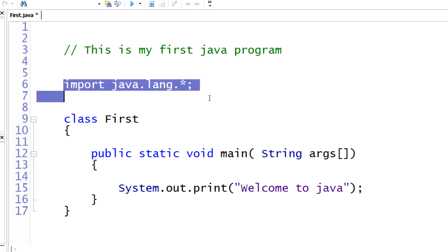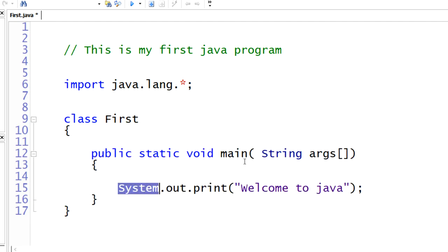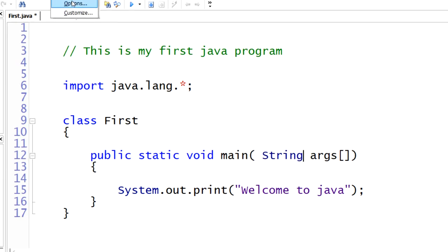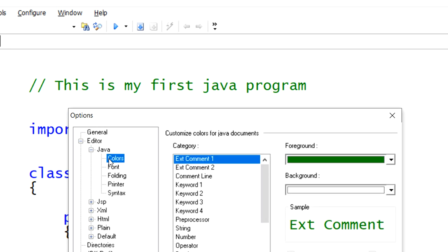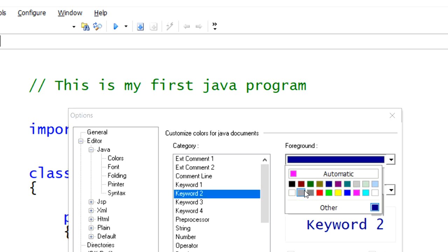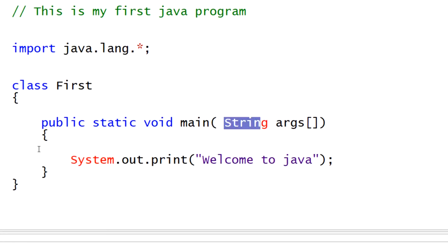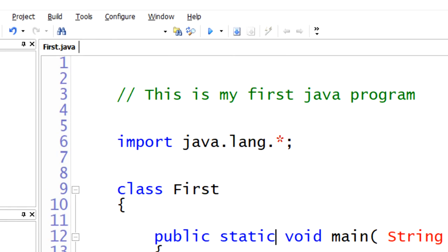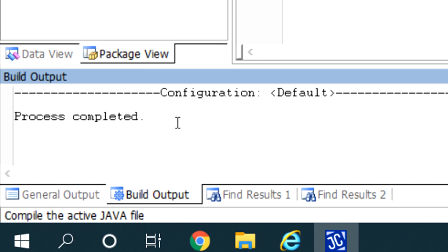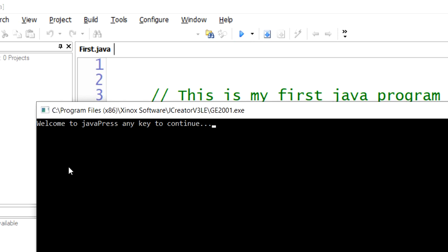This is our simple Java program: documentation, import statement, class definition, and main method. String and System are both predefined classes present in the java.lang package. You can change the color of predefined classes via Configure > Options > Java Colors. Let me compile the code using the down arrow button. We got the message 'process completed' — no errors. Now run the code with Execute (F1). We got the output: 'Welcome to Java'.